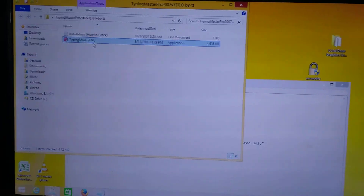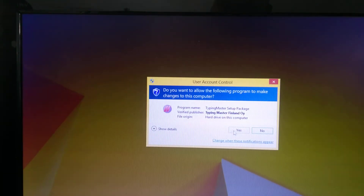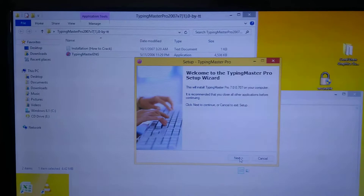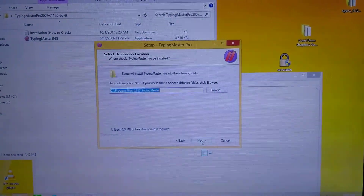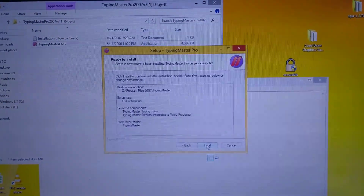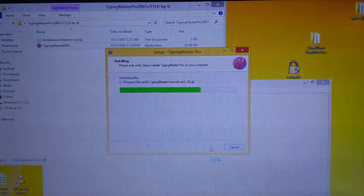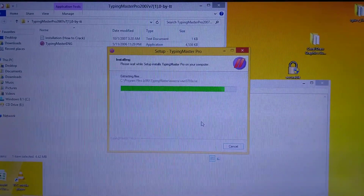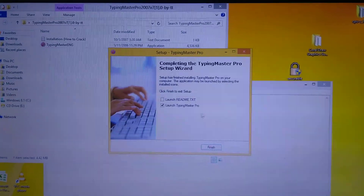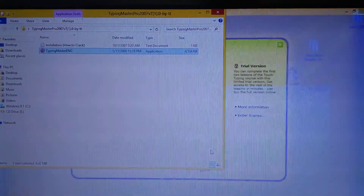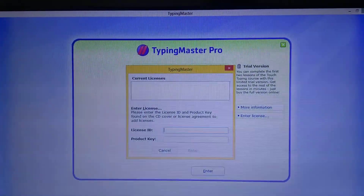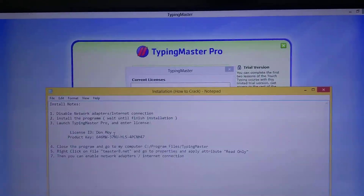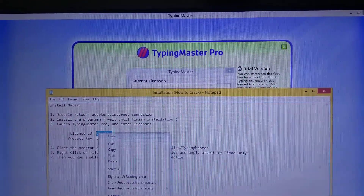Start the setup and type this application, then click yes. Click next through the installation steps, then launch the application. Here you enter the license — get it from here.